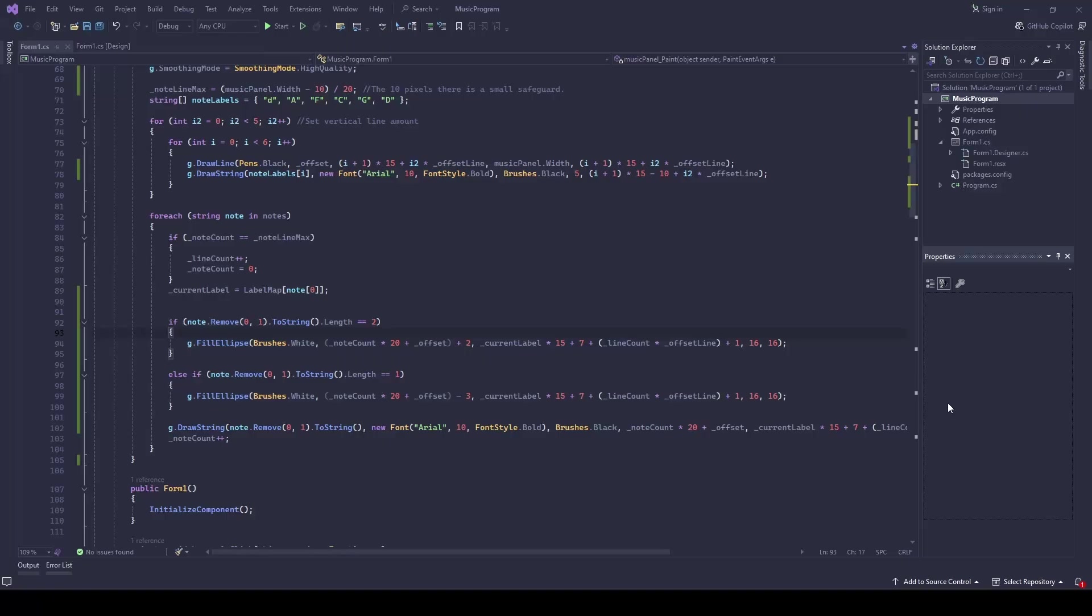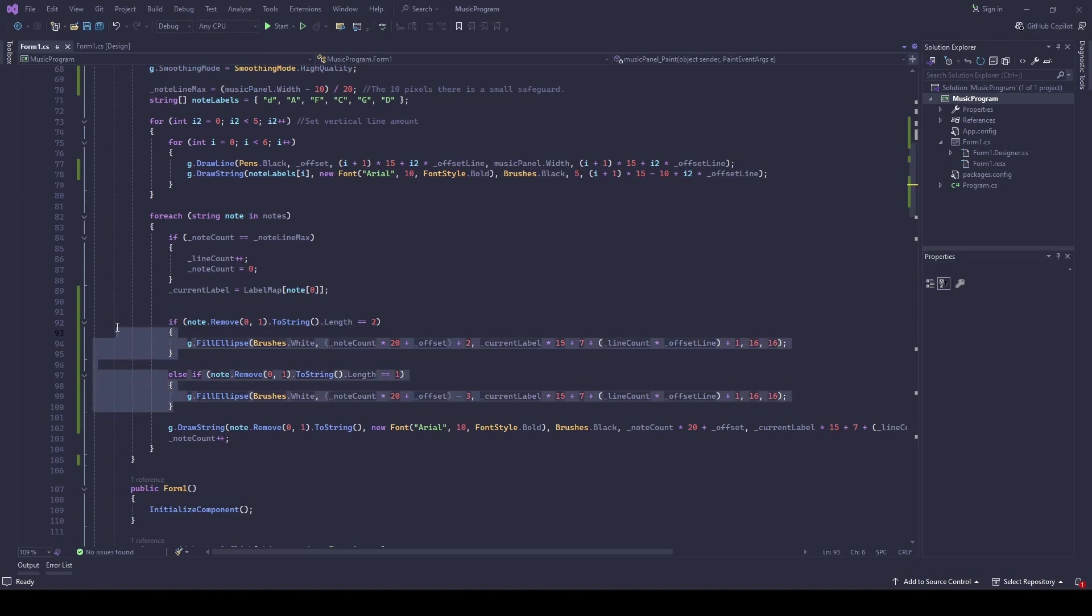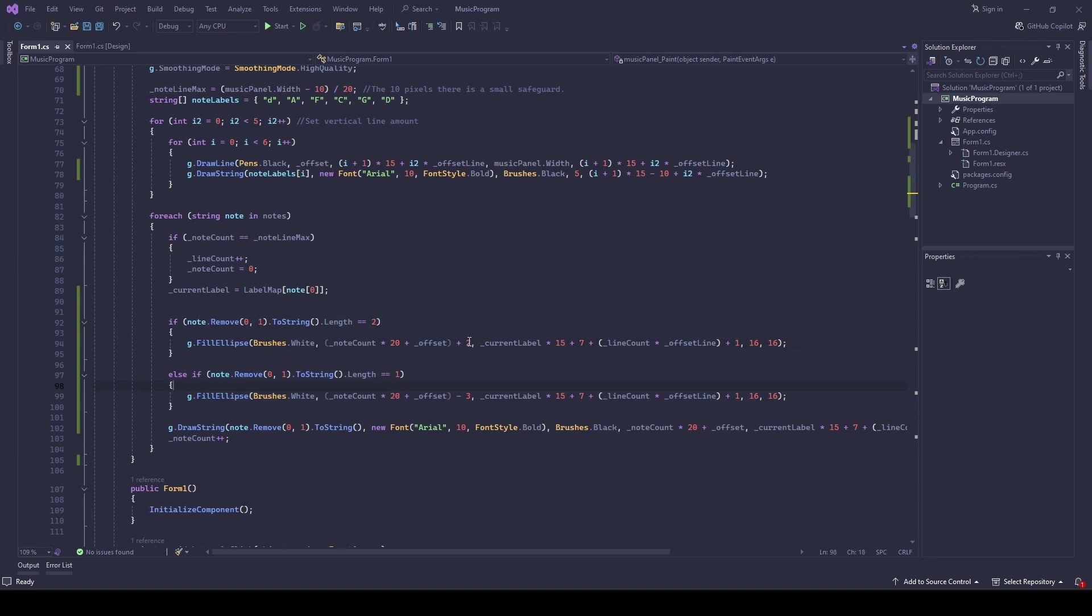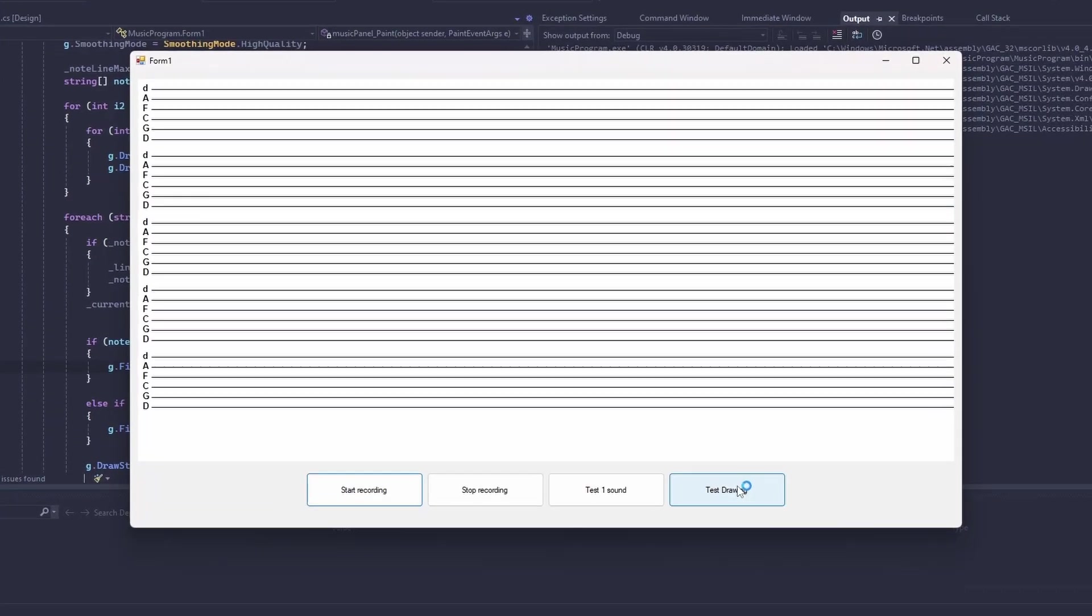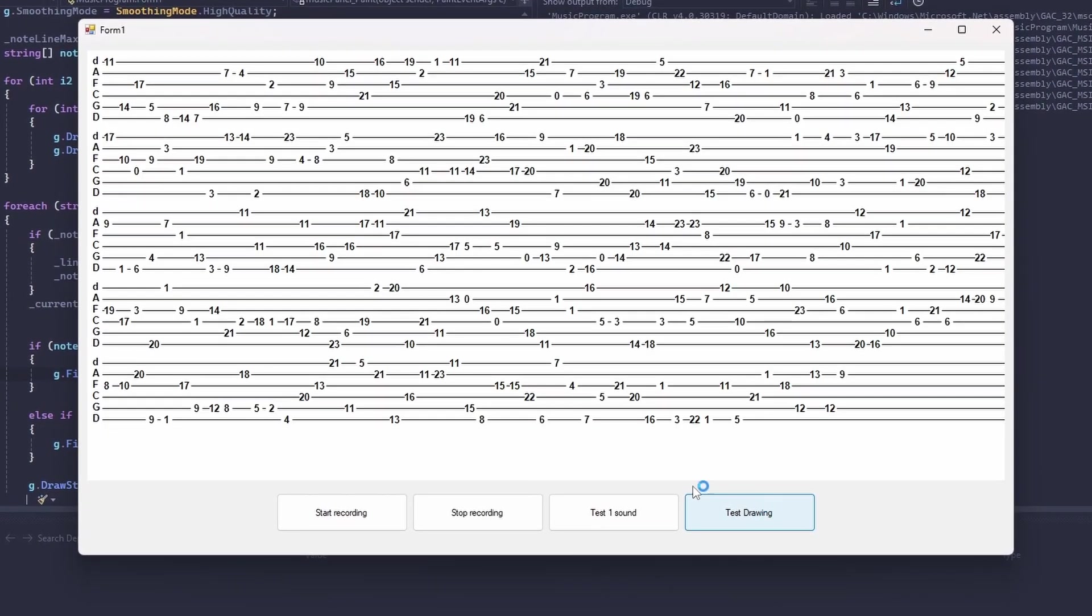I've modified my code to add some white circles behind each note to improve visibility. As you may see here, we've got our circles.